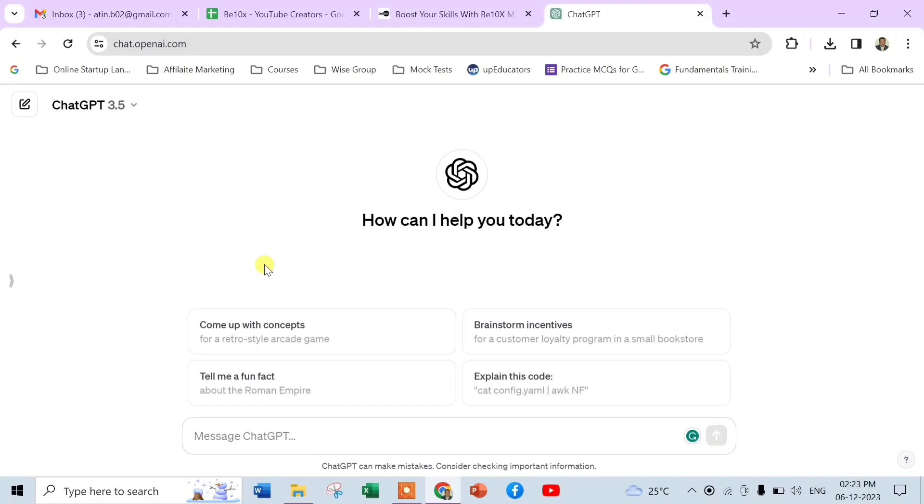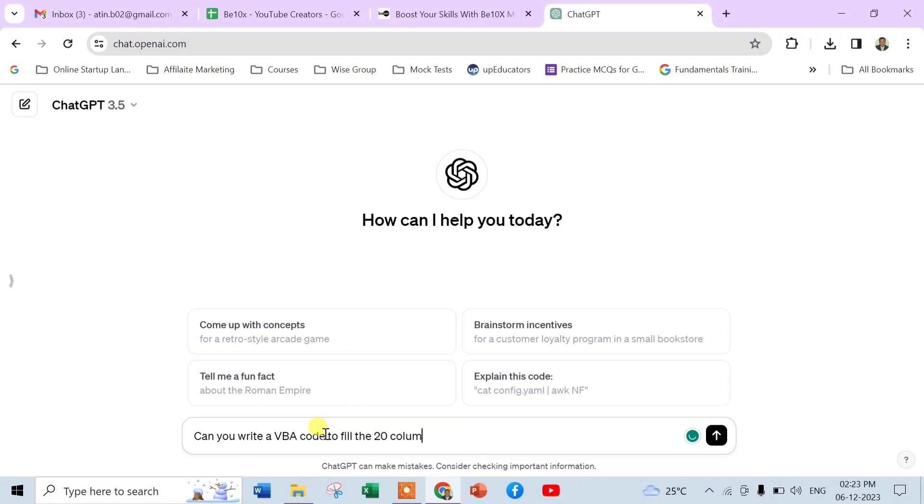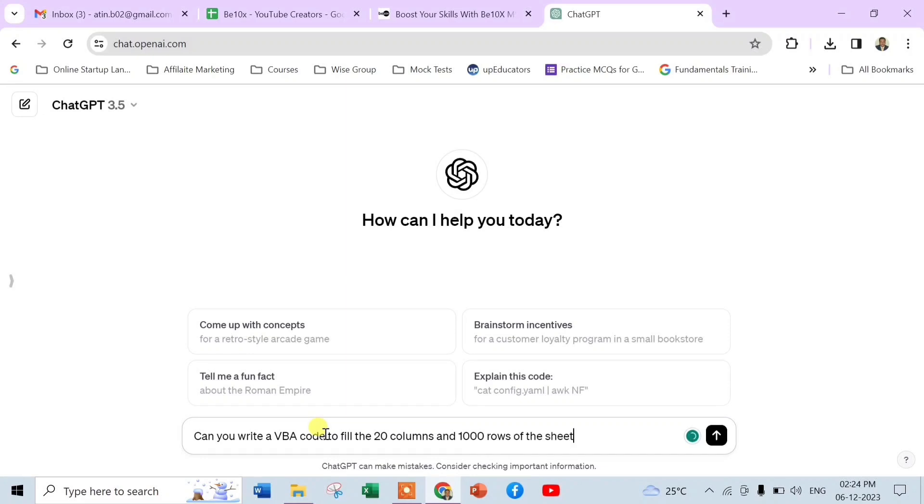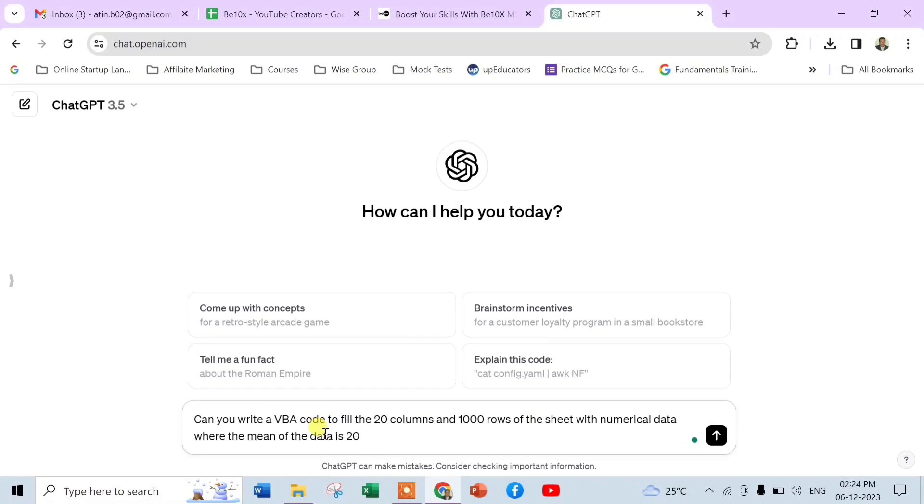The prompt will be: write a VBA code to fill the 20 columns and 1000 rows of the sheet with numerical data where the mean of the data is 20 and standard deviation is 7.